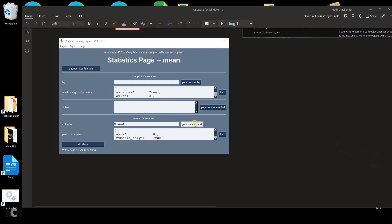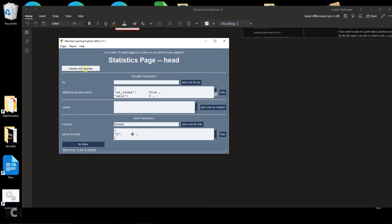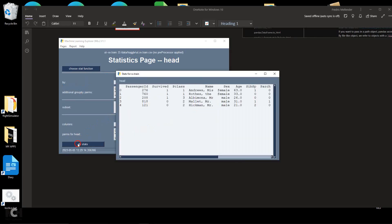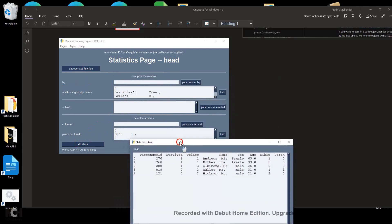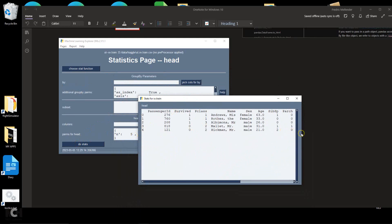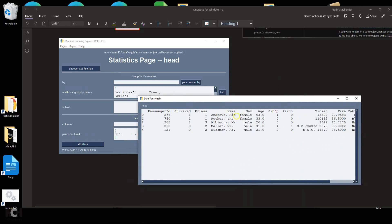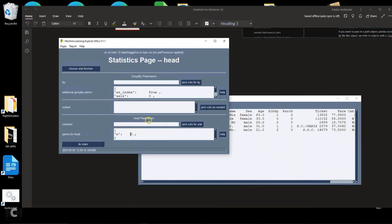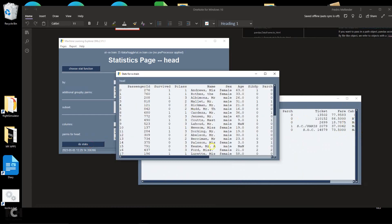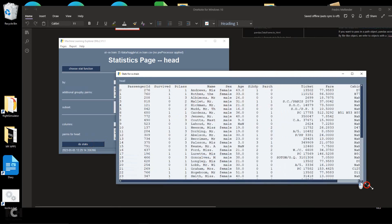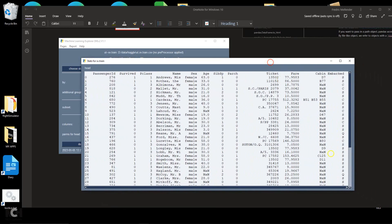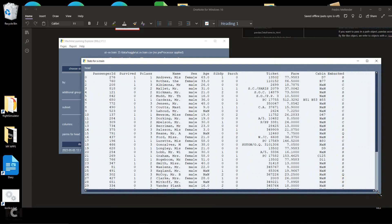I recommend you start by looking at three functions. The first one is head. The only parameter is the number of rows to look at — we'll look at 45 rows. If you don't put any columns in, it looks at all the columns. Here's the head of our data set. You do this first, just to get an idea of what the rows and columns look like.